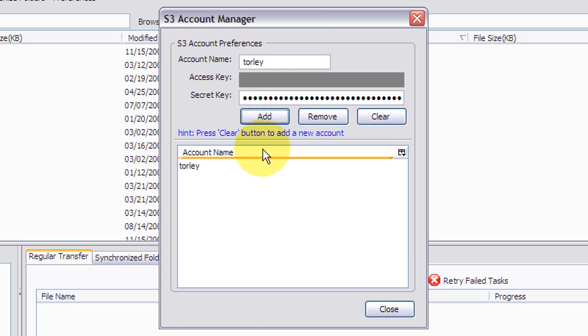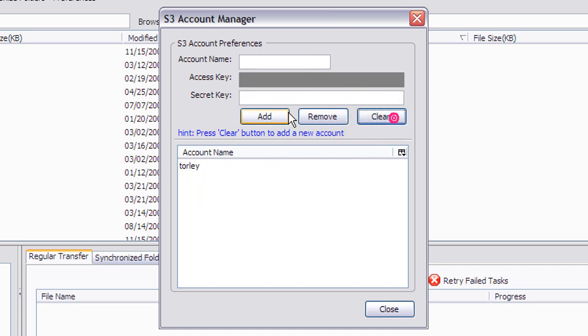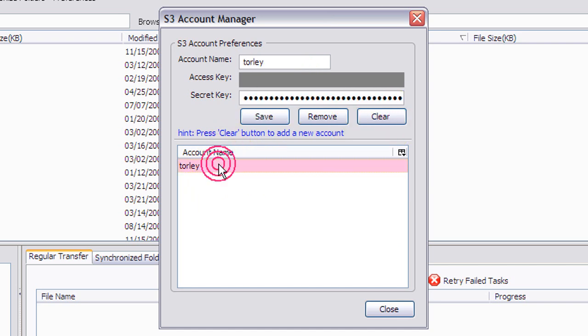I know it says press clear button to add a new account. What that means is after you've added one, you want to add another, you can clear that. But since we have this one, let's select that and click close.